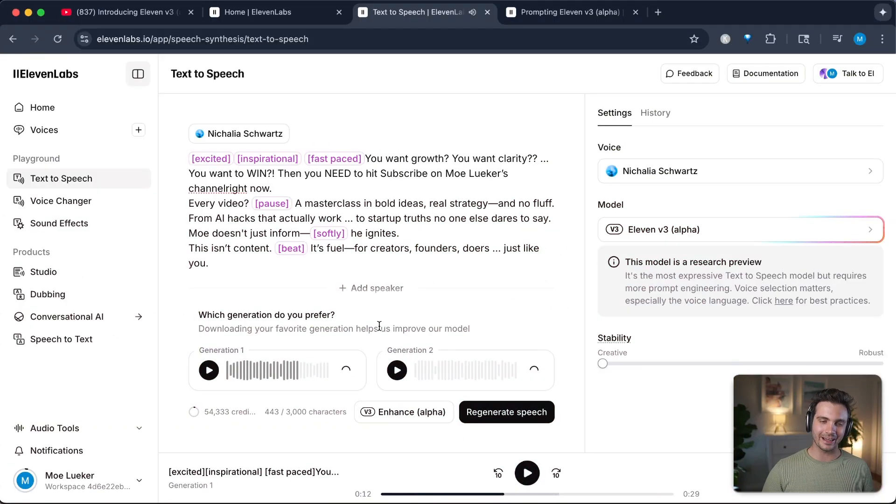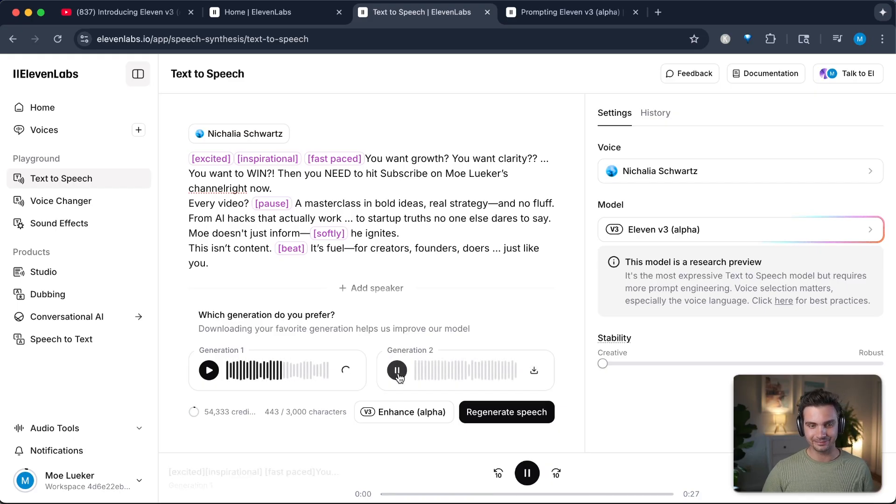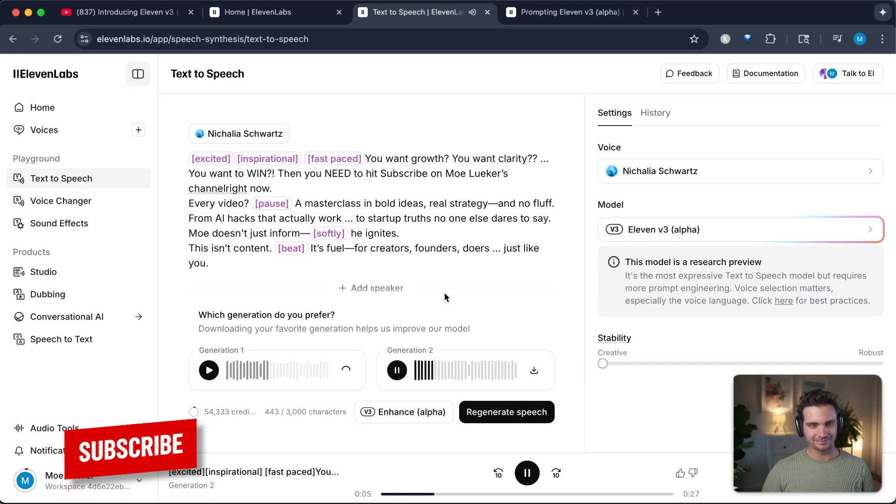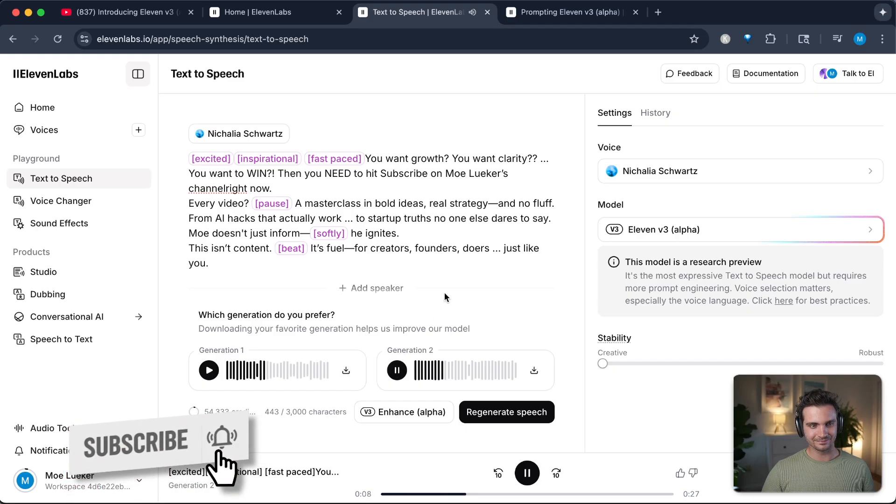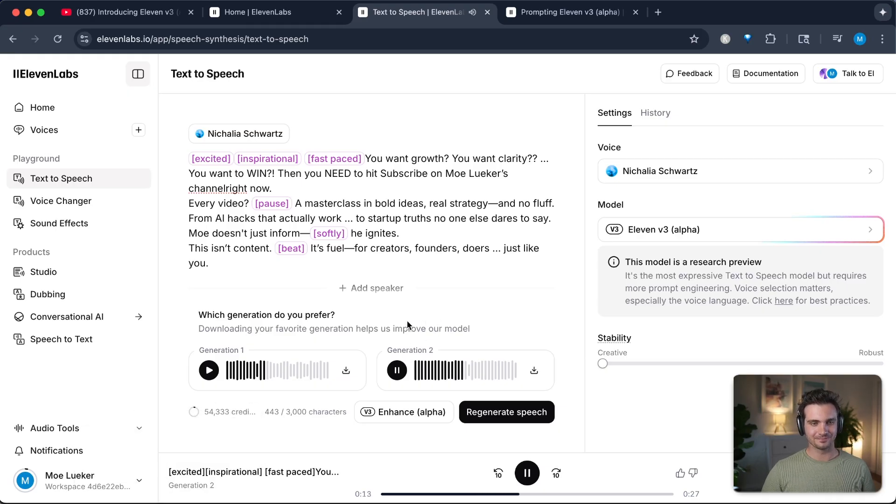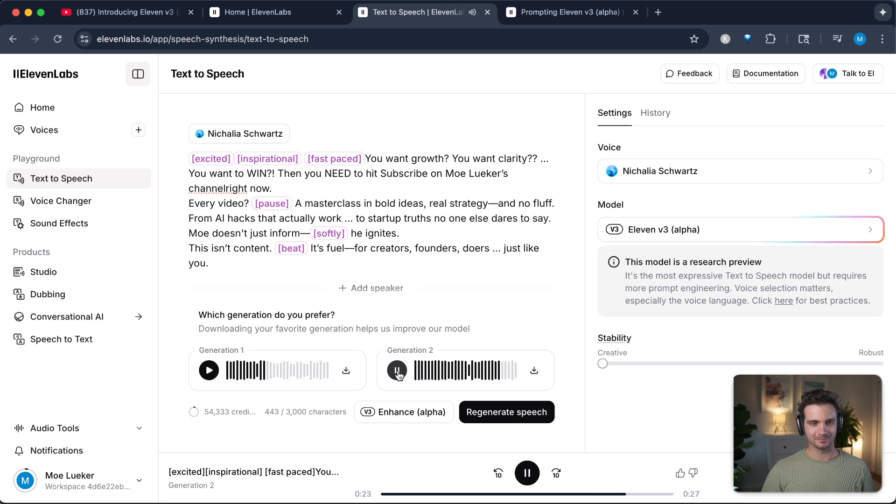And maybe say fast paced. You want growth? Alright. I don't know why it added music there. So that's interesting to note. But let's see the second generation here. You want growth? You want clarity? You want to win? Then you need to hit subscribe on Moe Luker's channel right now. Every video, a masterclass in bold ideas, real strategy and no fluff. From AI hacks that actually work to startup truths no one else dares to say. Moe doesn't just inform. He ignites. This isn't content. It's fuel for creators, founders, doers just like you. Come on guys. That sounds really good. I feel like I just hired a voice actress to promote my channel.